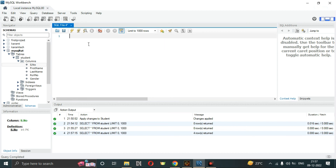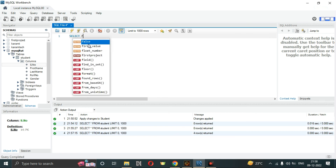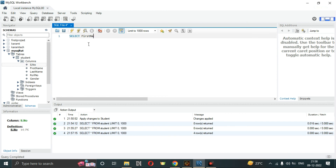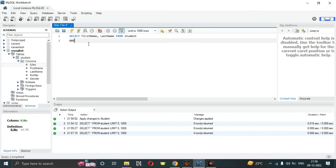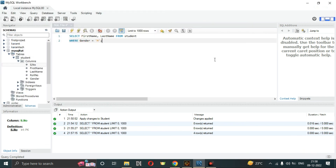Let me run a query: SELECT first_name, last_name FROM student WHERE gender = 'M'. This query will filter rows based on the gender condition.